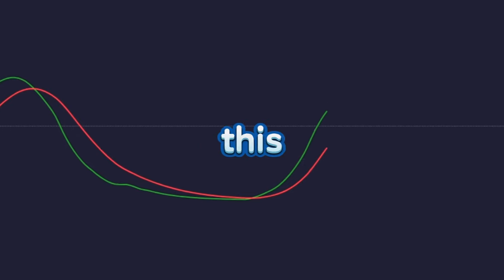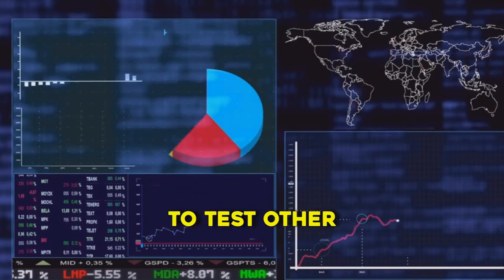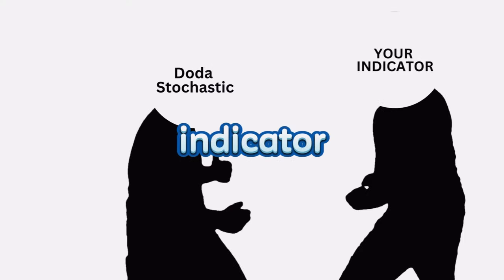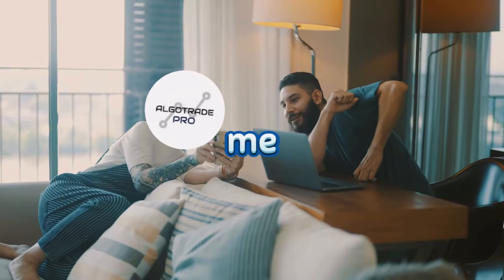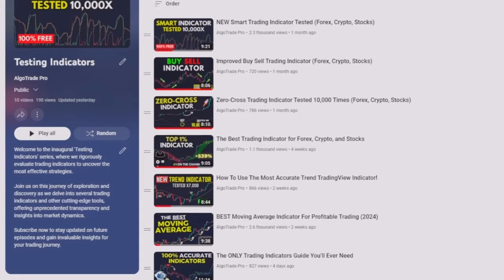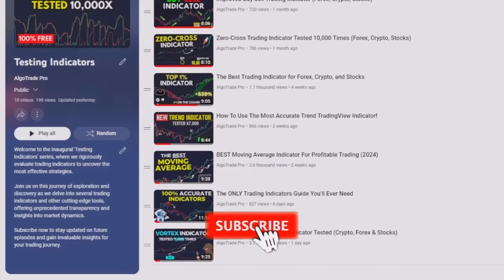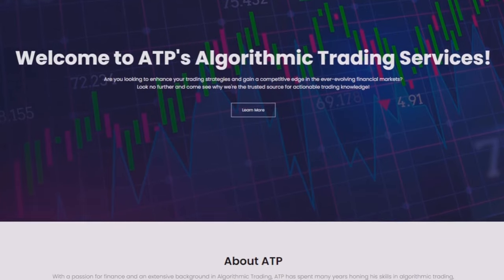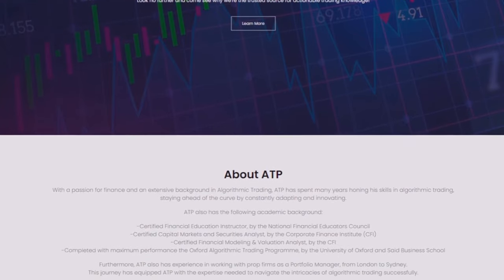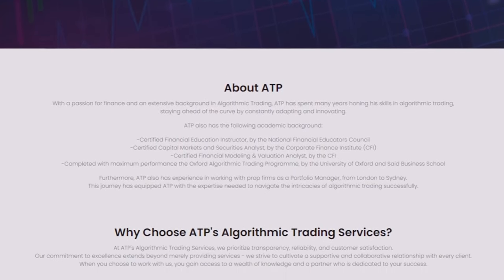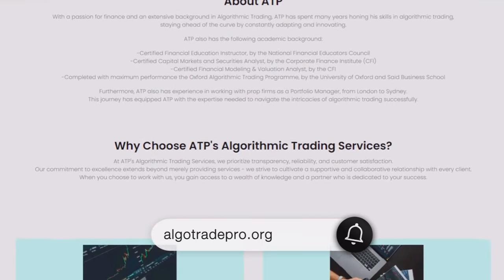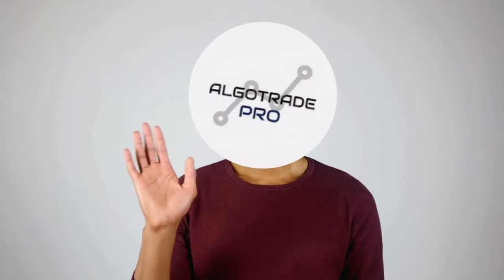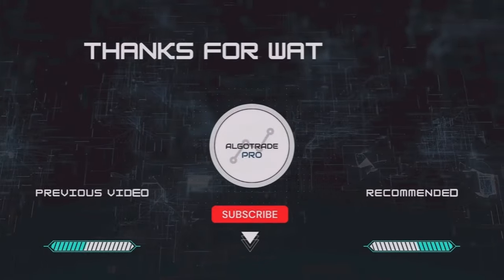Despite this being our new top 1 indicator, I will continue to test other indicators to try to discover ones even better. If you think you have an indicator that can beat the Doda Stochastic, you can share it with me in the comments or on my free Discord community, and probably you will see it in a future episode of this series. Do not forget to subscribe so you don't miss anything. If you enjoyed seeing my working methods and would like to work one-on-one with me to enhance your trading system and become a better trader, you can see all my available services on my website algotradepro.org. Be well, thank you, and I'll see you in the next video.